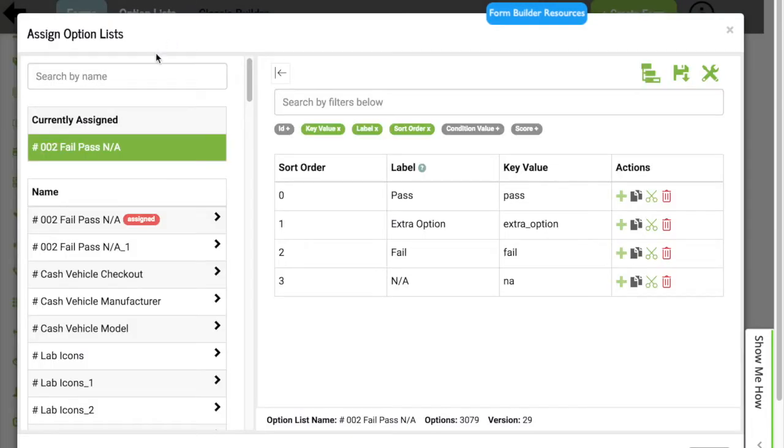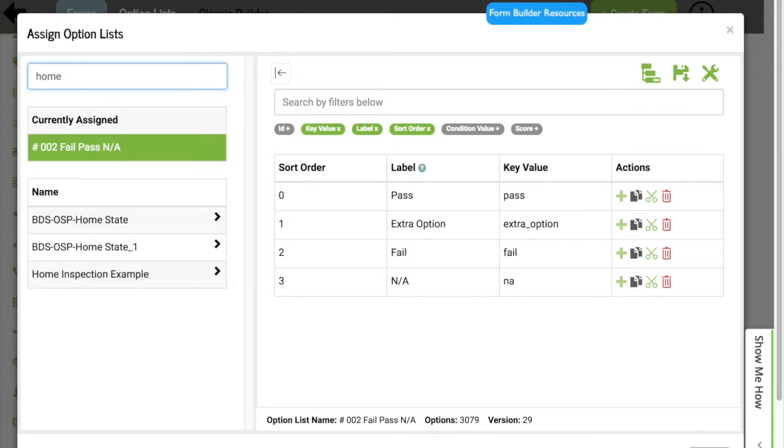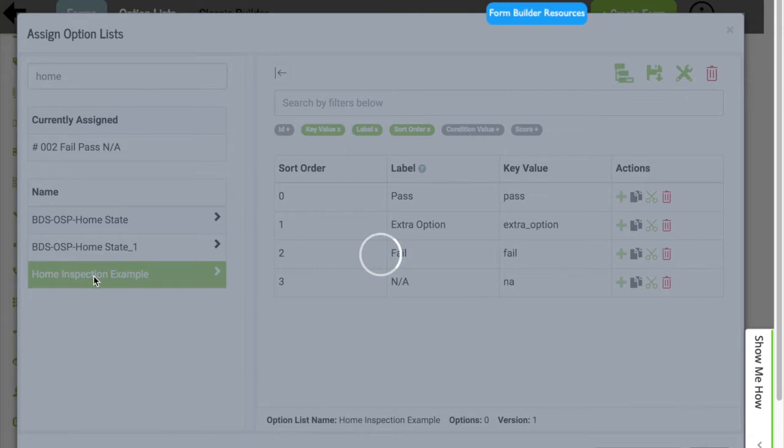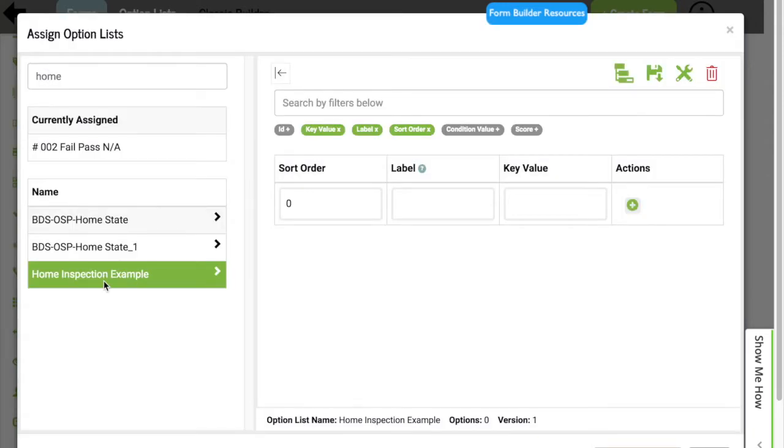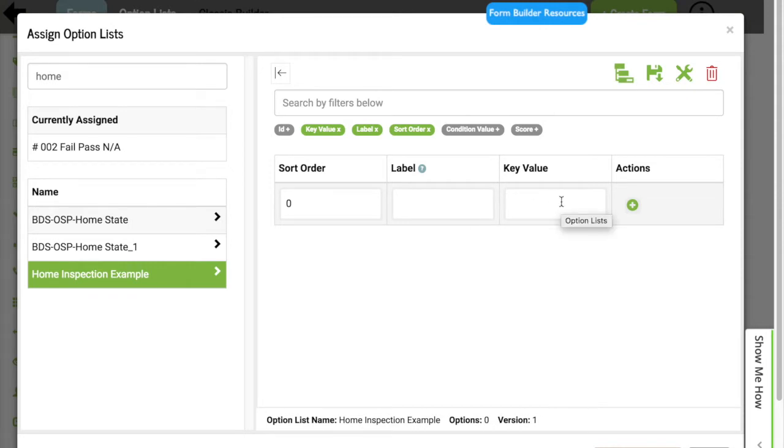Now I have to find this list to then edit it. So I'm going to go ahead and search for Home Inspection Example. Once I have it, I'm going to select that row. And now I have the ability to add the labels and key values to my option list. Let's go ahead and start adding to our option list.